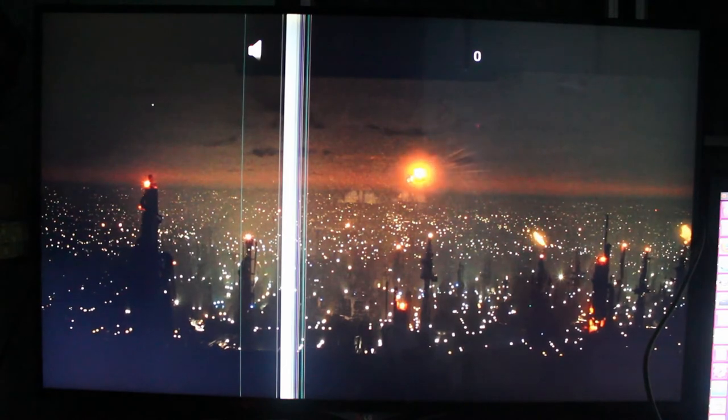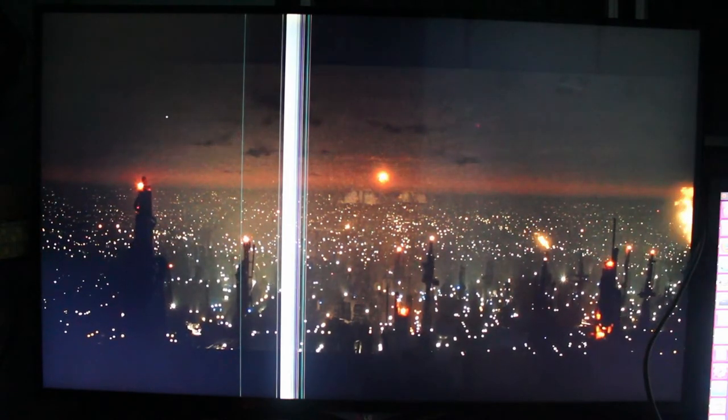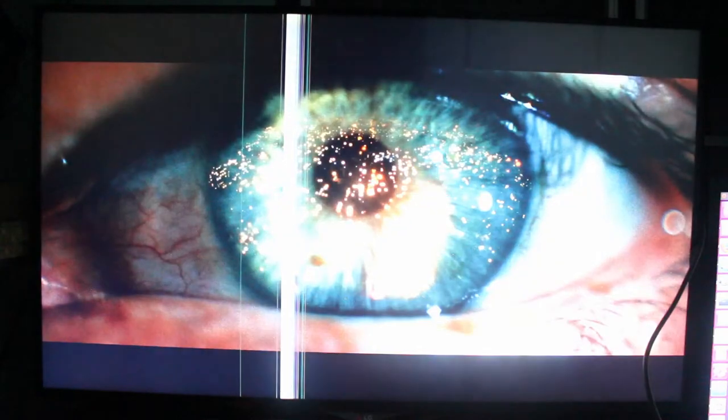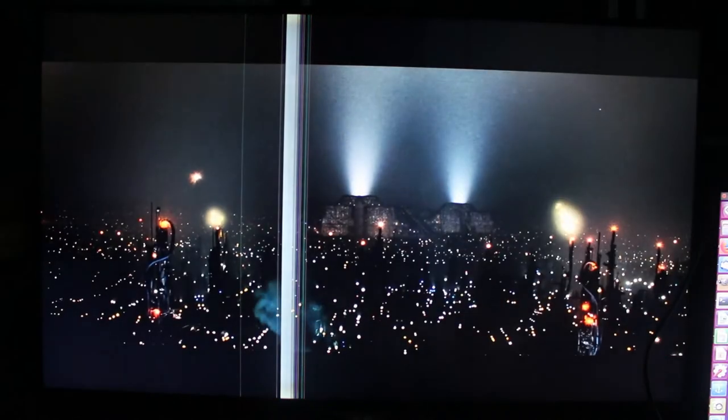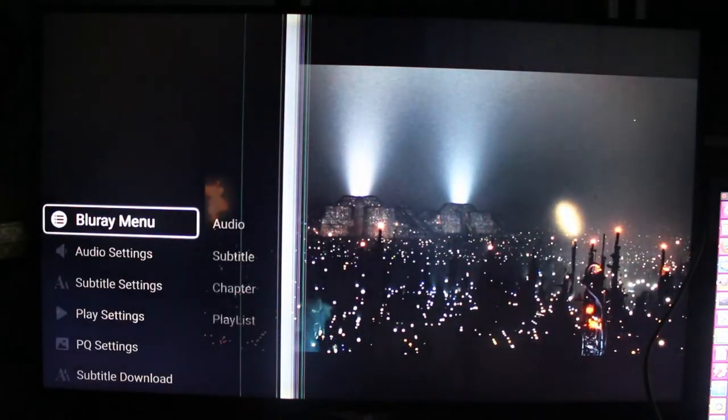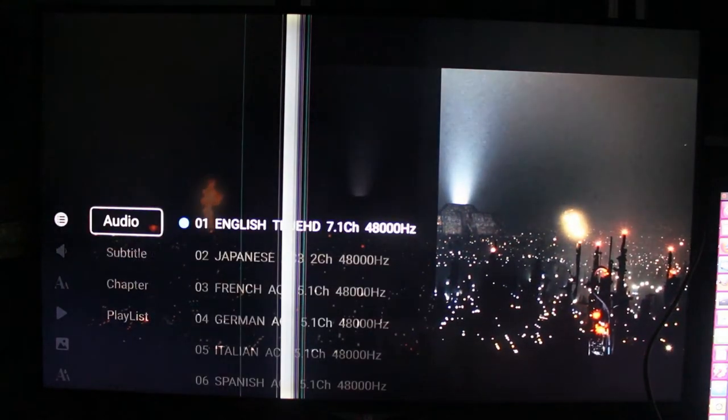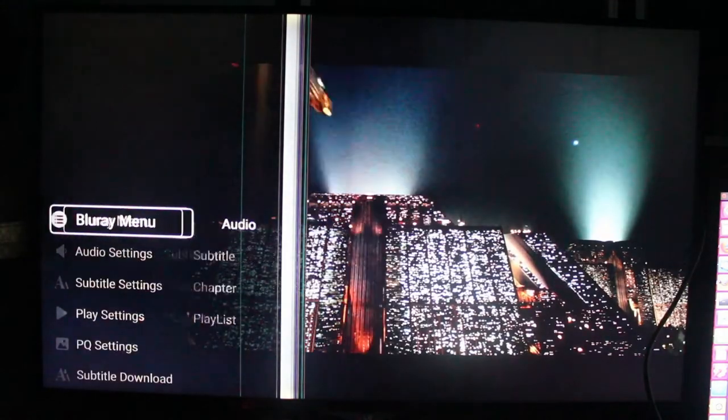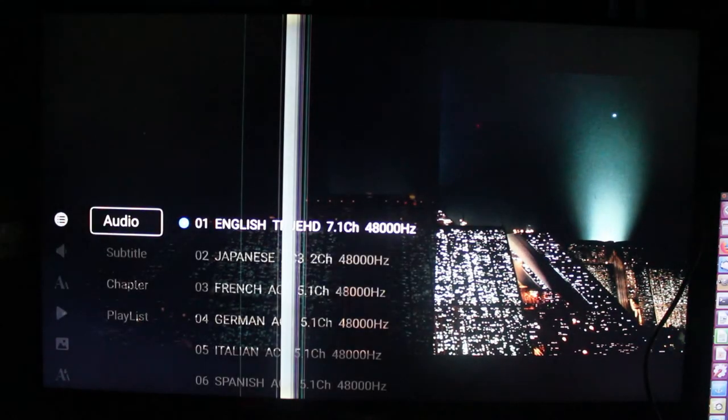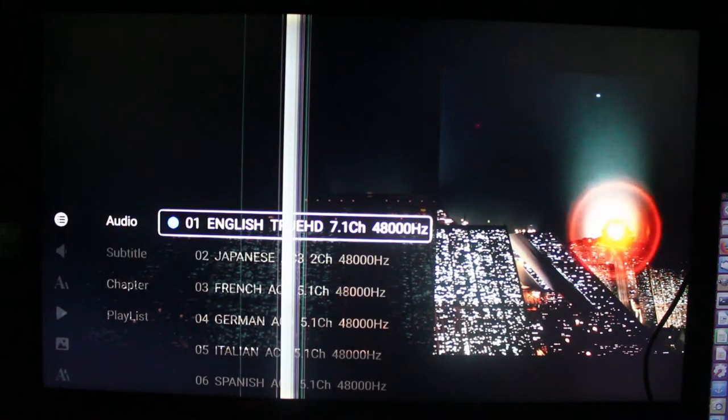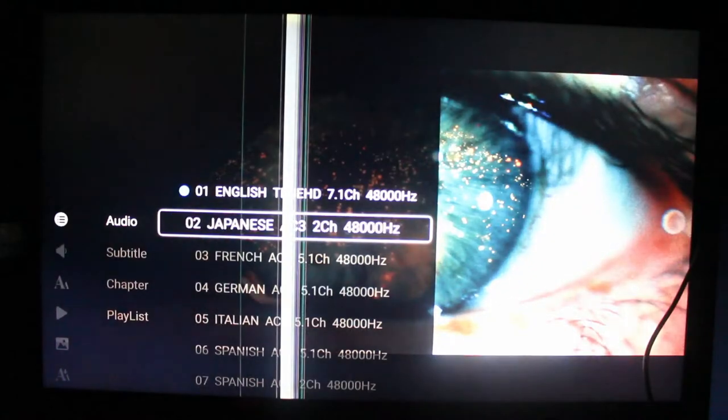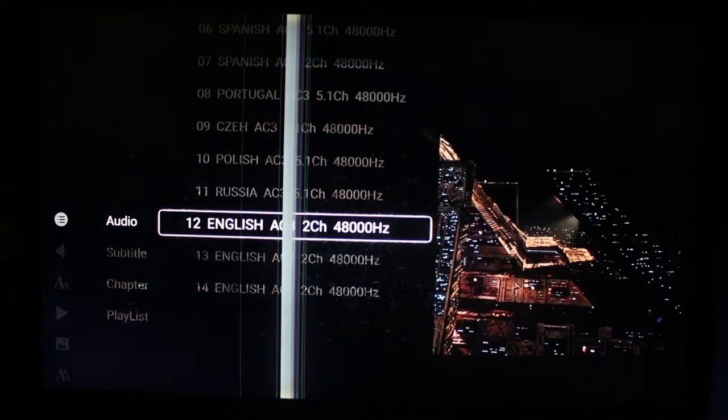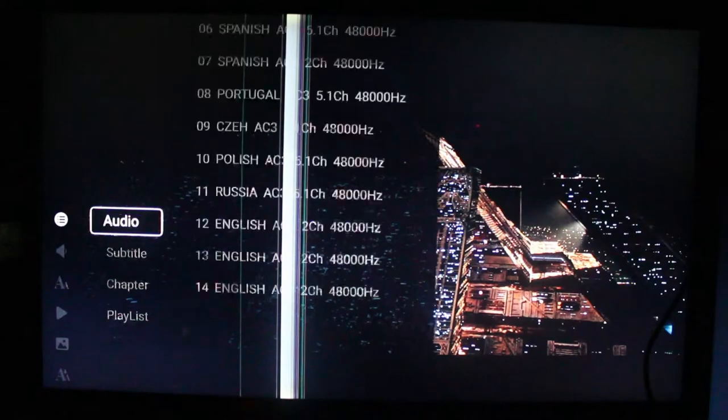This one will start the video immediately, but you can press the menu key on the remote control, which will bring the Blu-ray menu, but only in text version. You can switch audio tracks if you have multiple audio tracks in your Blu-ray disc.